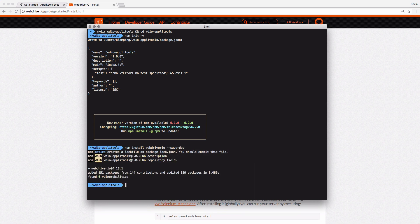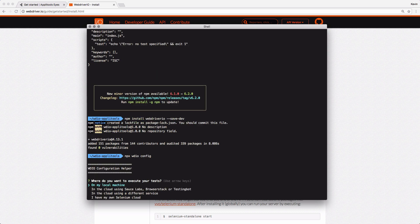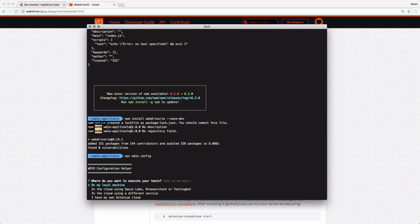Now that WebDriver.io is installed, I can use its command line utility to run the configuration setup. To do that, I'll type in npx wdio config. This configuration utility is going to ask me a series of questions about how I want to have my project set up. The first question it asks is where I want to execute my tests. I can choose on my local machine or in the cloud or using another service such as my own Selenium cloud. I'd like to run these on my local machine for now.